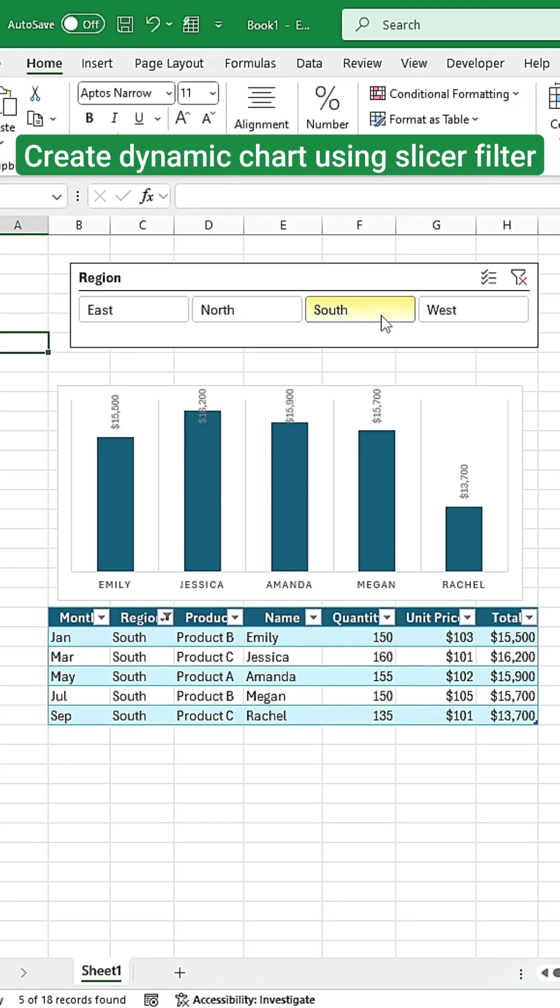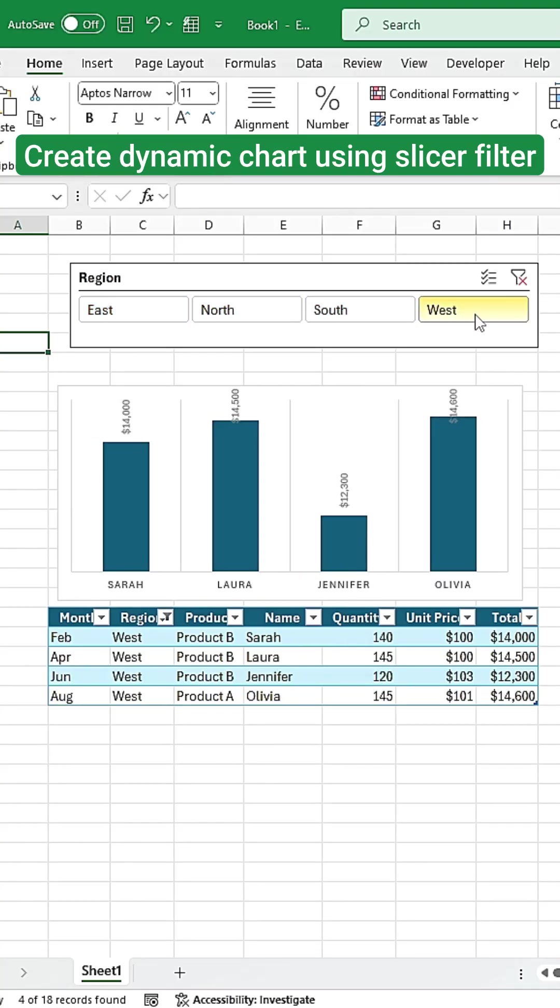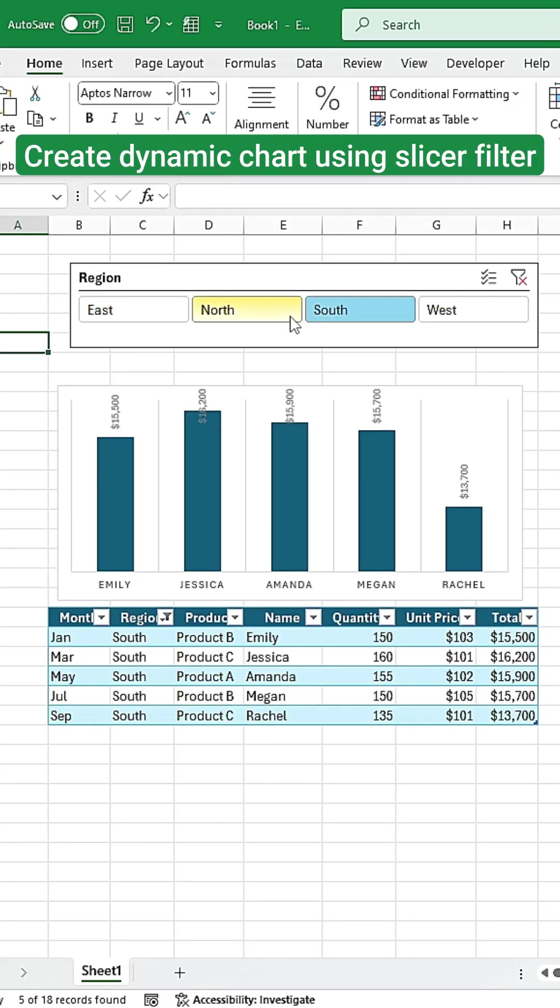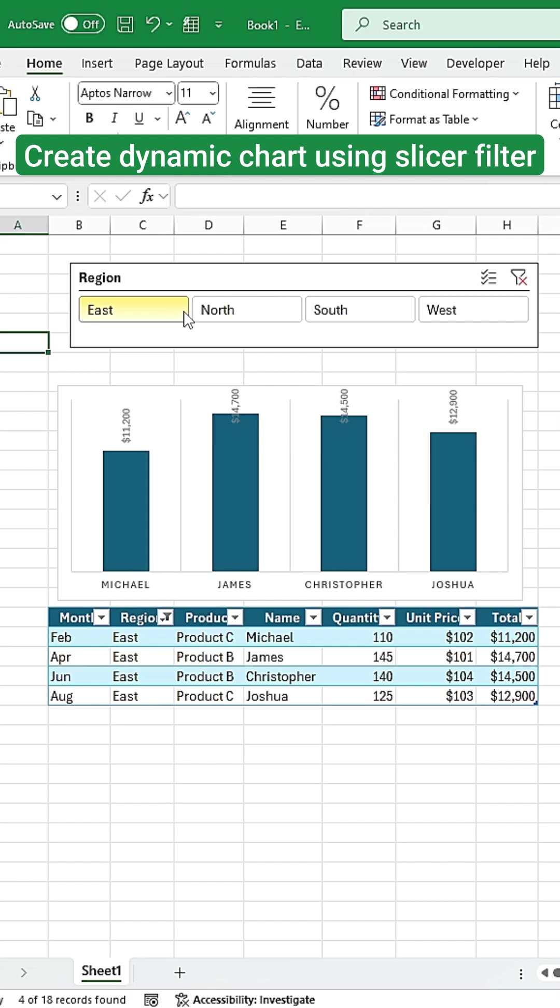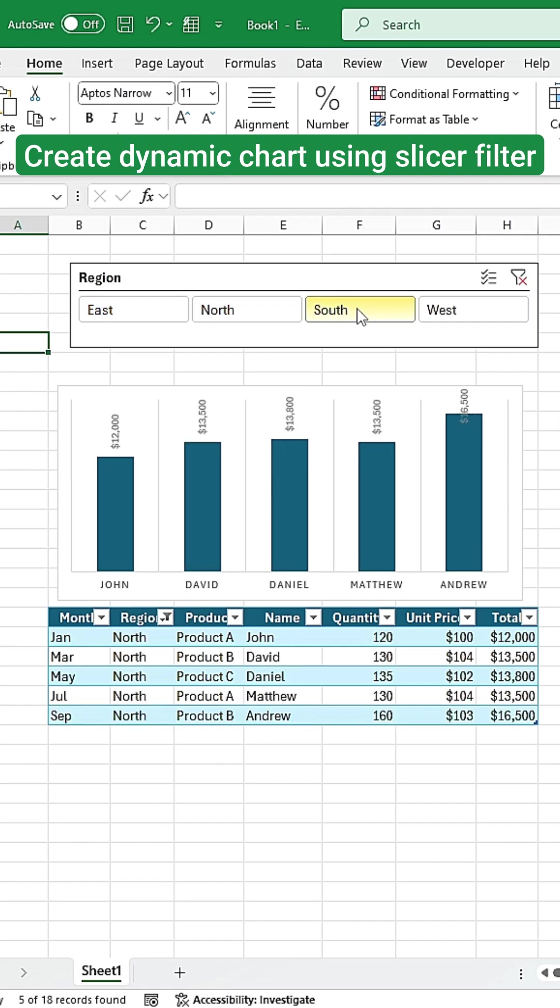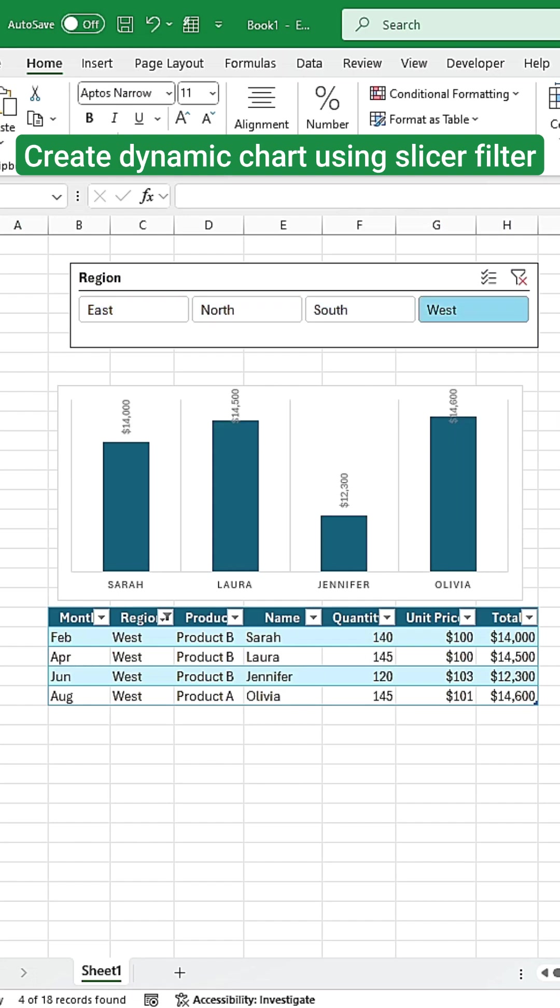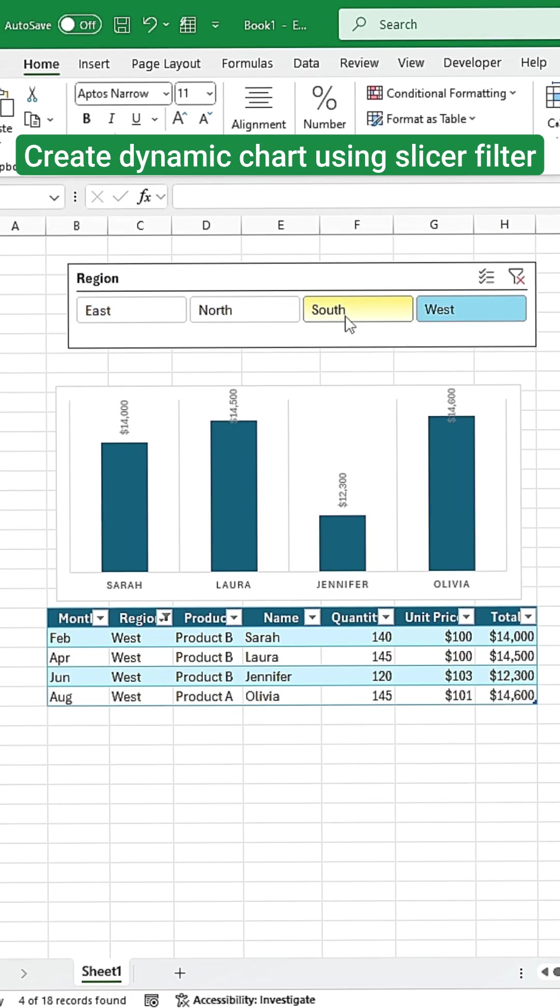I'm going to share the easiest way to level up your Excel charts using slicer filters, and you'll be amazed at how much clearer your data will look.